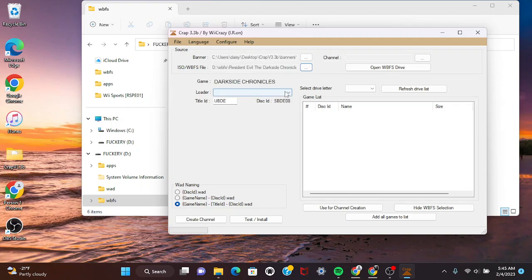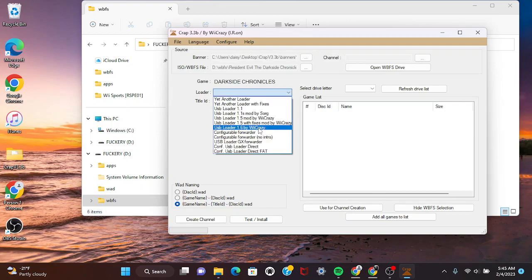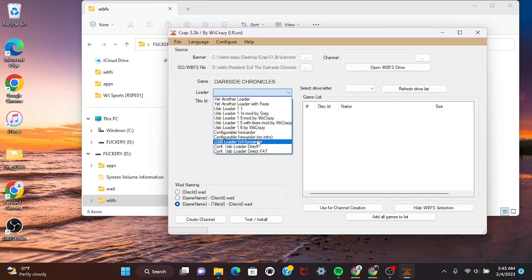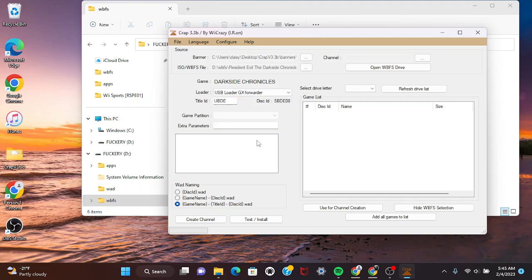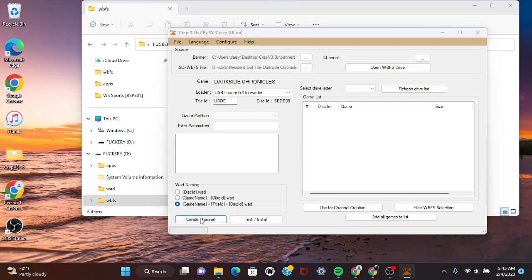You pick the USB Loader GX forwarder. I will have a better tutorial linked as well from another YouTuber named Funky Scott - very cool dude, but he left some details out. You just create the channel and it's gonna pop up.